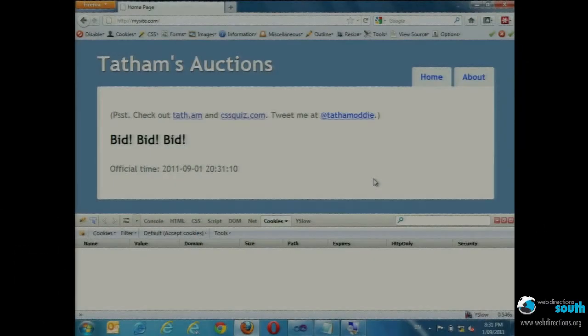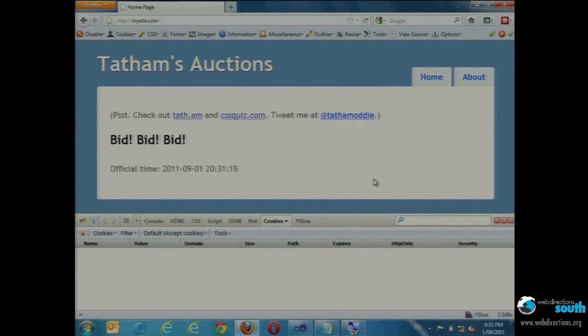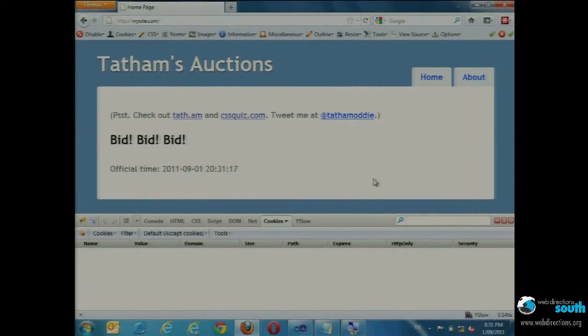I want to talk about a couple of techniques which are server-side. They apply on any platform, they use really simple technologies, they work in every browser, and it's about helping you out in terms of how you actually go and run a site.